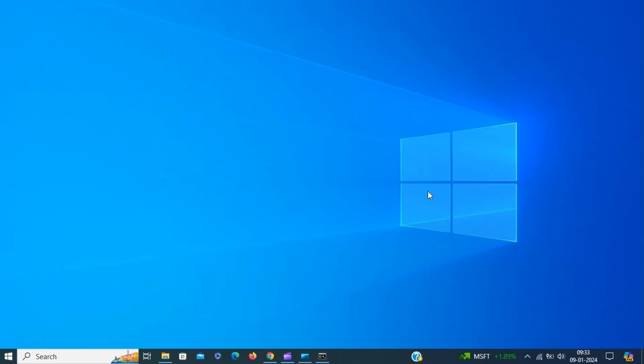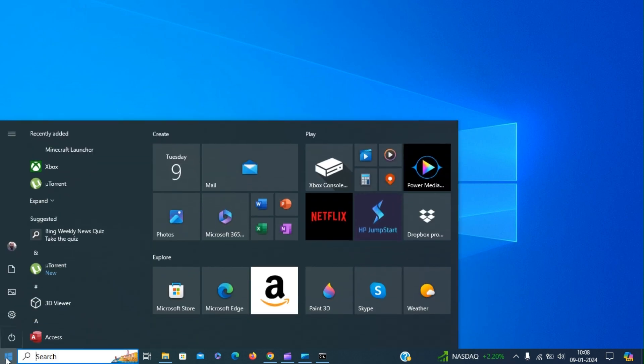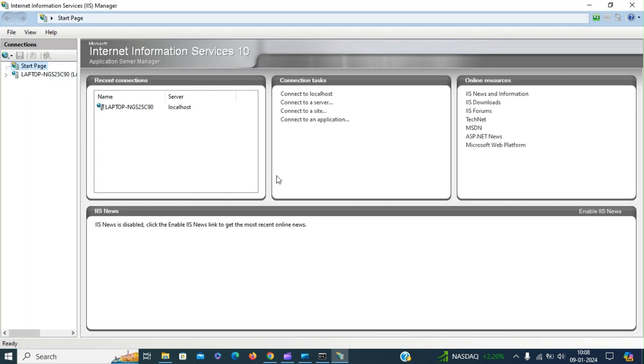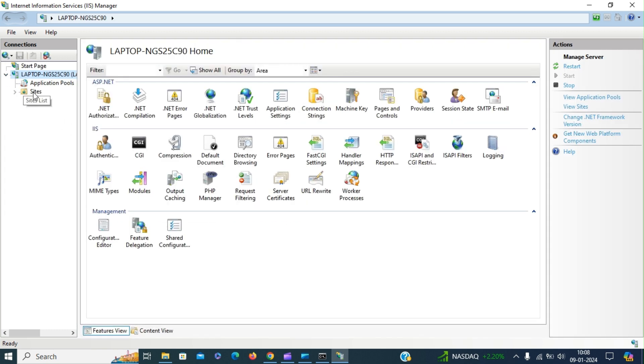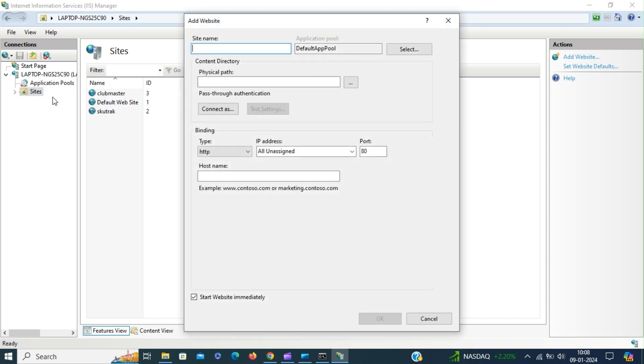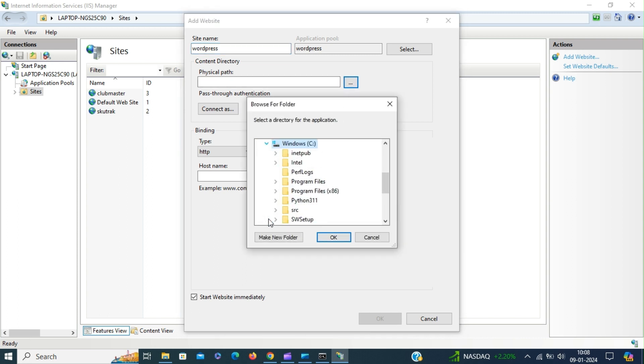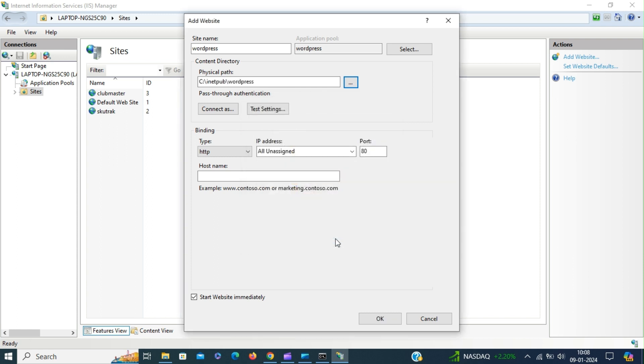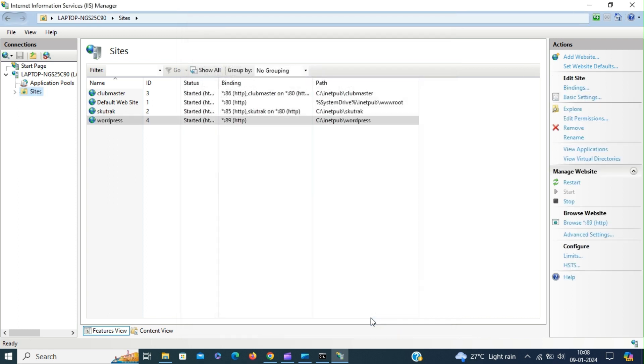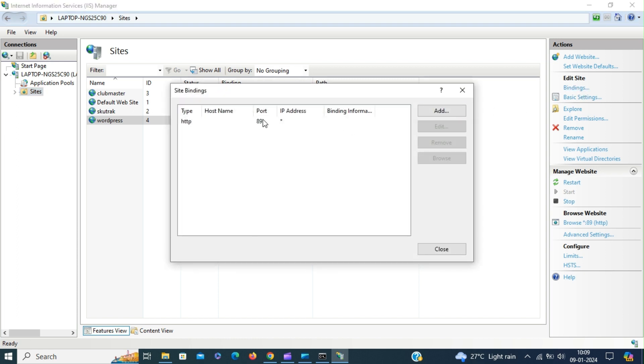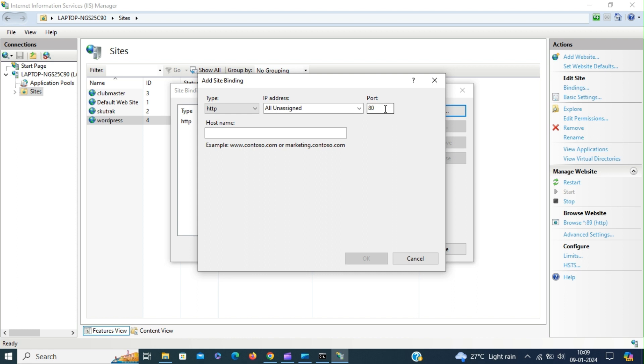Now we are going to open IIS manager and add the WordPress website. Open IIS manager. Right click on sites, add website, give a site name, select the path to the WordPress directory, changing the port to 89, leave the host name as it is, click OK. We're going to add one more binding for this WordPress site, this time with port number 80 and we're going to give a host name. Click OK.